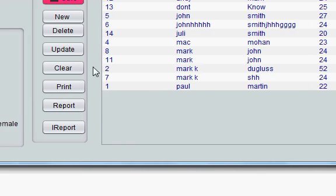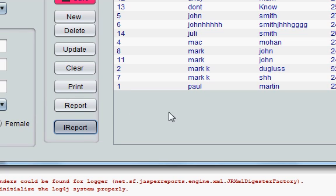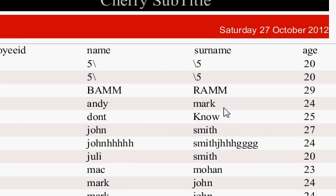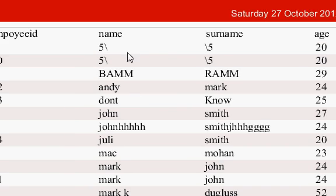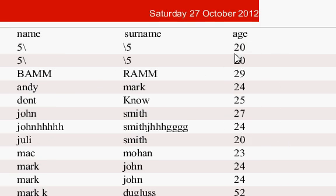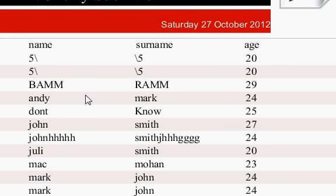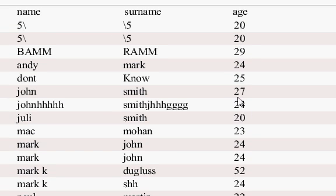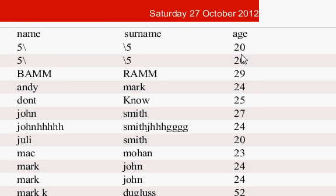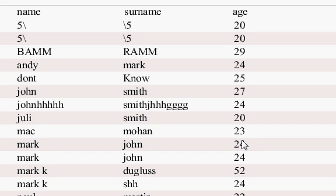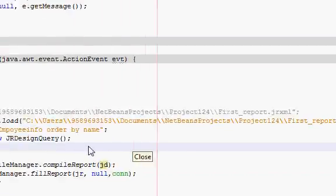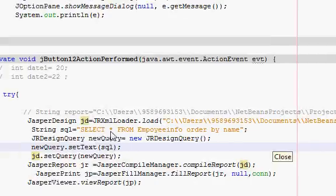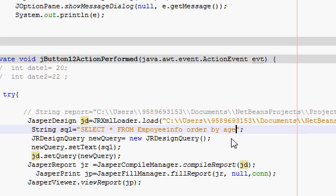So my program is running now and when I press iReport, the query is executed and it is ordered by name now. Suppose I want to see the report and I want to see this age in ascending order. Right now you are seeing the ages in random order: 20, 20, 29, 24, 25. I want to see this age in ascending order.